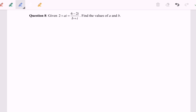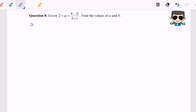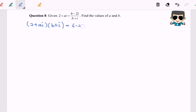Step number one: my suggestion would be to cross multiply by b plus i. So we will have (2 + ai) multiplied by (b + i) equals 6 minus 2i.